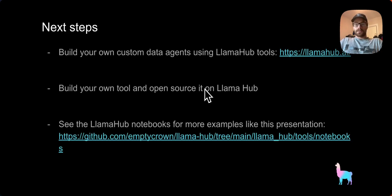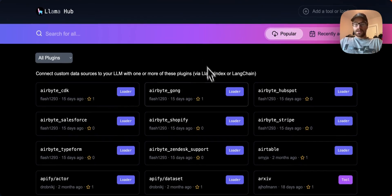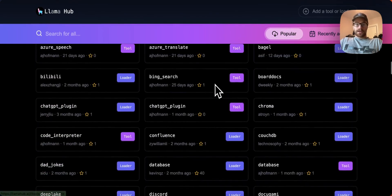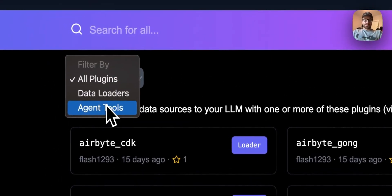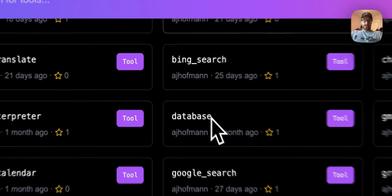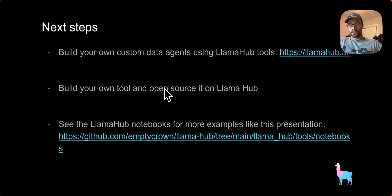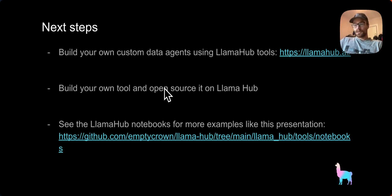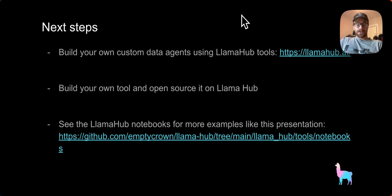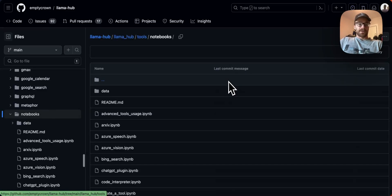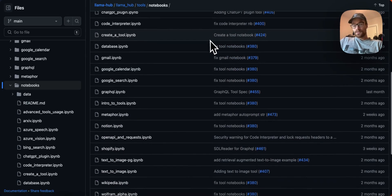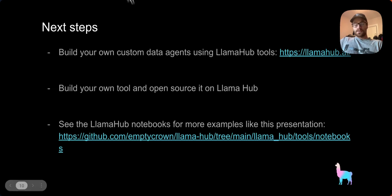Next steps after this, try to build your own custom data agents, you can use Llama Hub tools. So llamahub.ai is a list of all kinds of tools and data loaders that users have made already. You can come in and you can filter specifically by tools as well. Build your own tool, open source it on Llama Hub. If there's a tool that you don't see listed on the website, and you want it to be made, then Llama Hub and Llama Index are completely open source, it'd be awesome to have people's contributions. And if you want to see more examples like this notebook, then you can look at the notebooks folder in Llama Hub. There's all kinds of interesting notebooks with different data agent examples to get you started building data agents with Llama Index. Thank you.